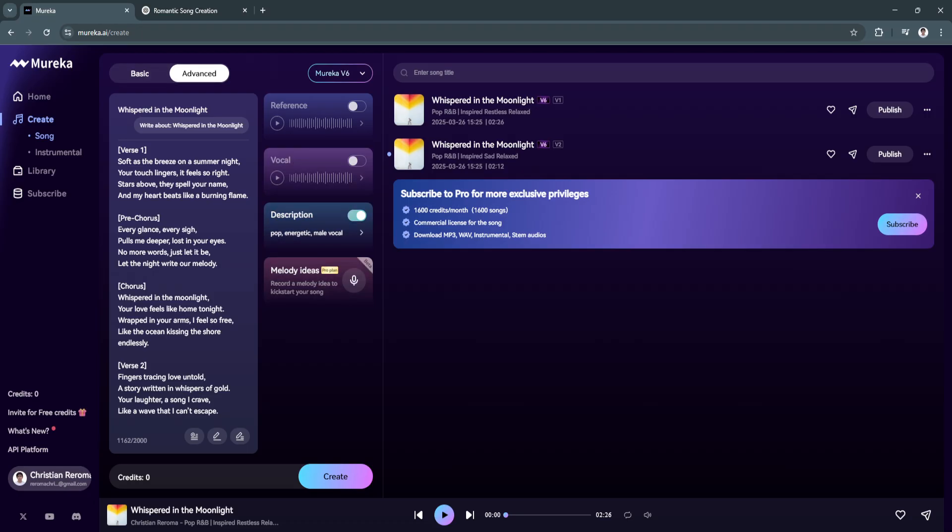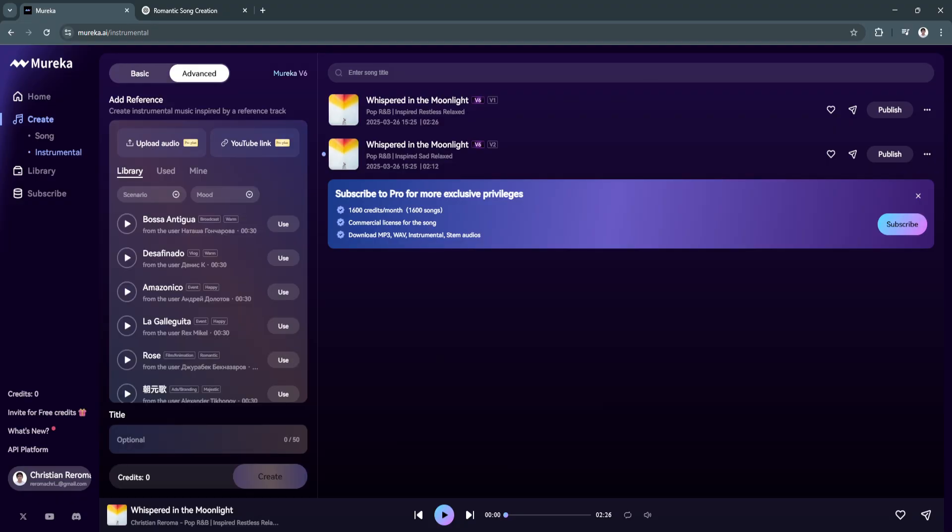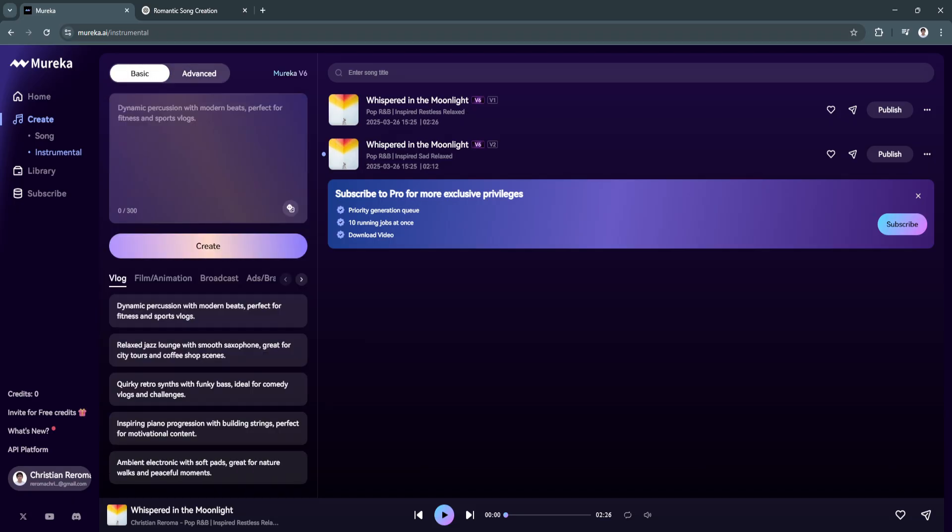We have the melody ideas, again, only for the pro version. Next, we have the instrumental. That's basically the same as right here. You just don't need any lyrics. Just feel free to explore more about how you can create instrumental music.